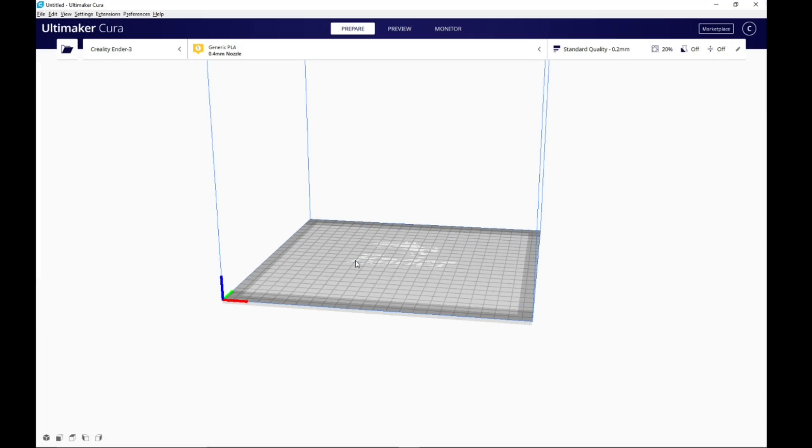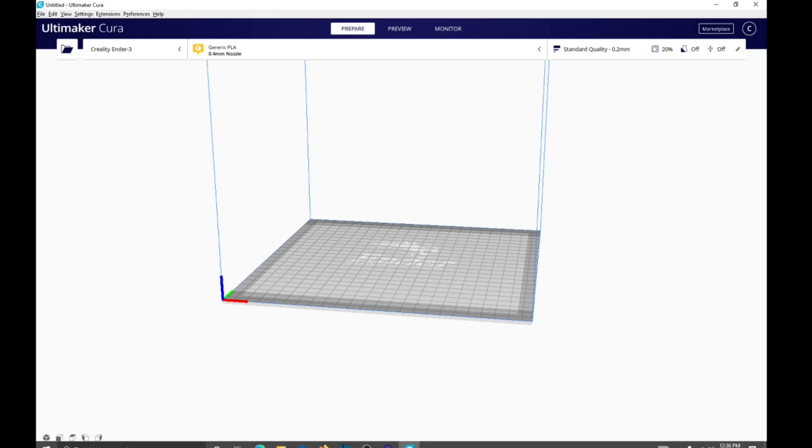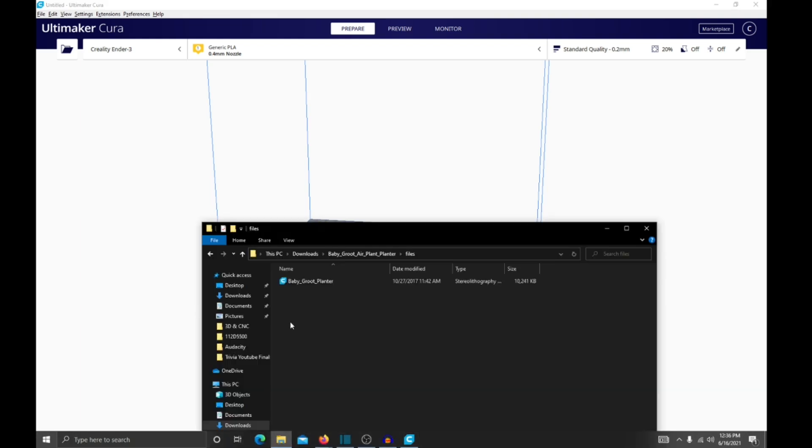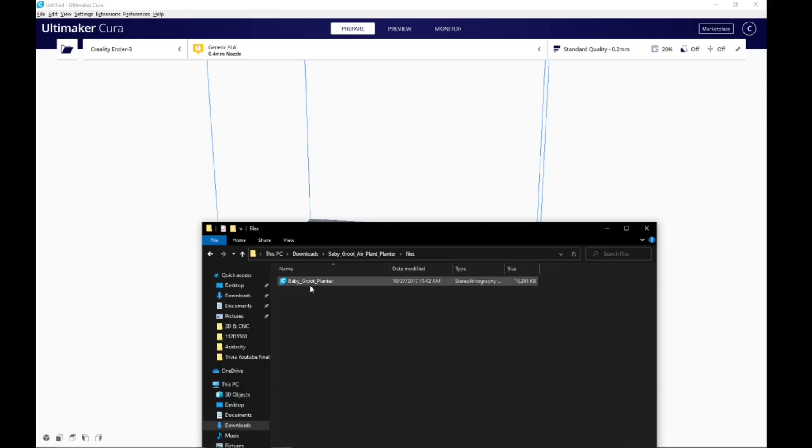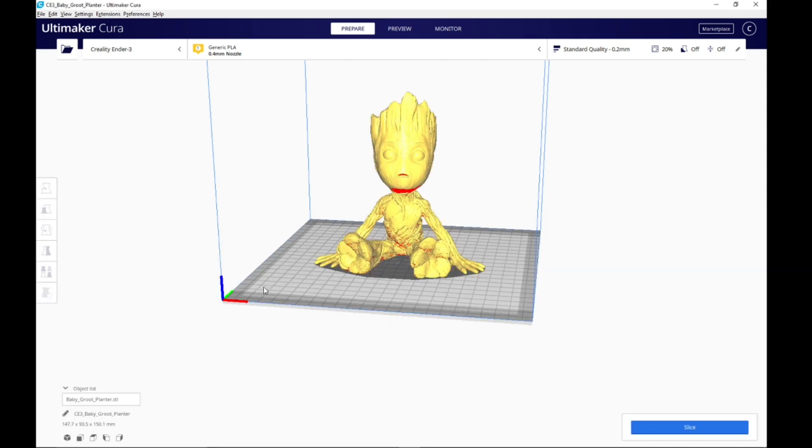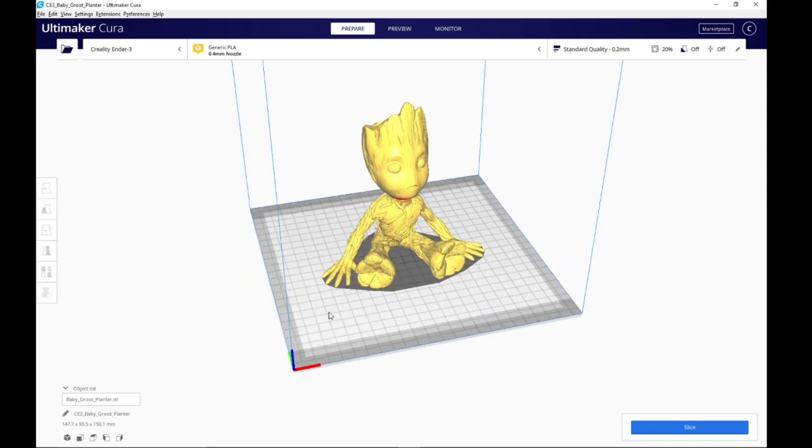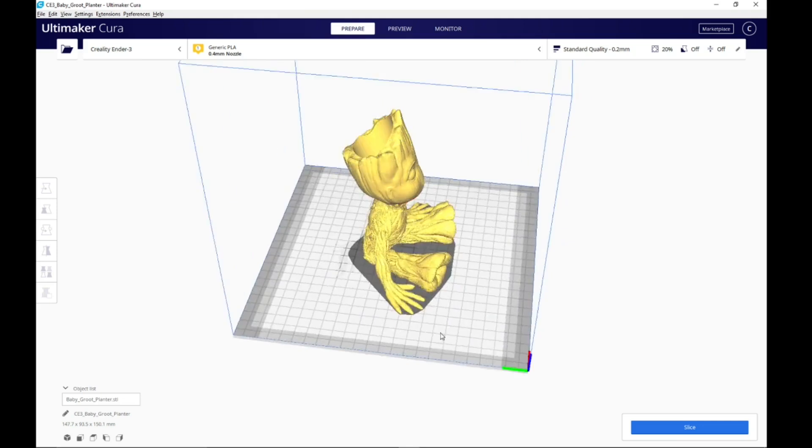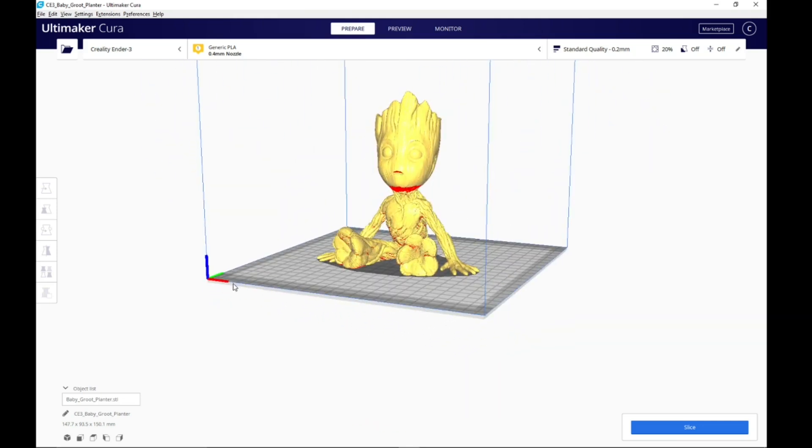we're gonna head over to Cura. This is what it's gonna look like when you set it up. We're gonna pull out our STL file. This is the STL file that I have on hand. This was the last project that I did.